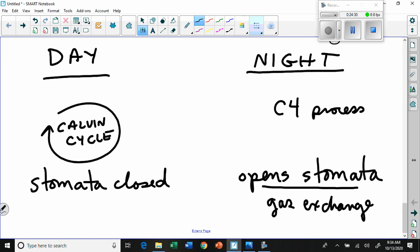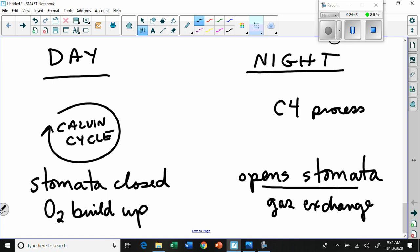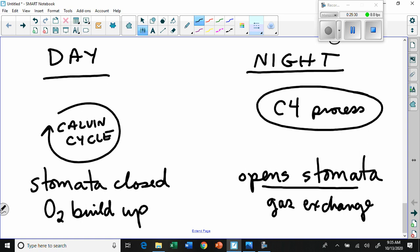During the day, stomata are closed, the Calvin cycle runs, but O2 builds up and CO2 becomes low. At night, stomata gradually open, replenishing CO2 in the mesophyll spaces. As this happens, the plant runs the C4 process - shuttling CO2 as malate into bundle sheath cells - to protect against the built-up oxygen while new CO2 comes in, keeping the plant alive and productive.